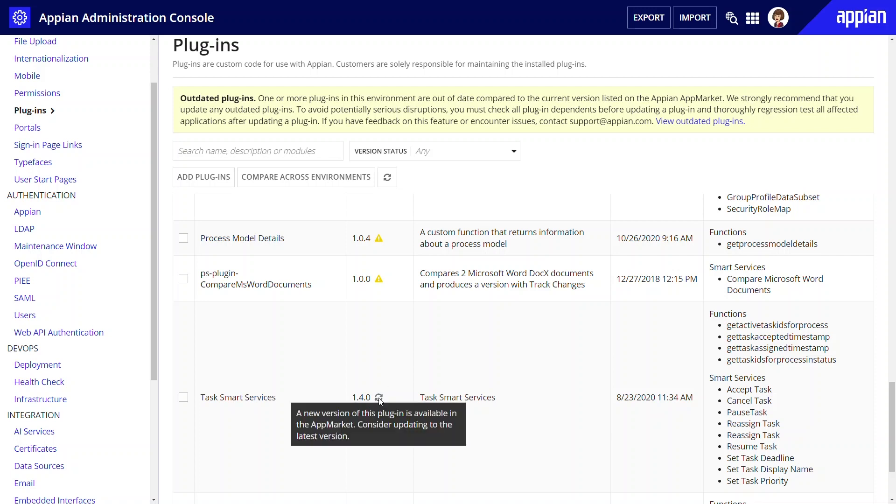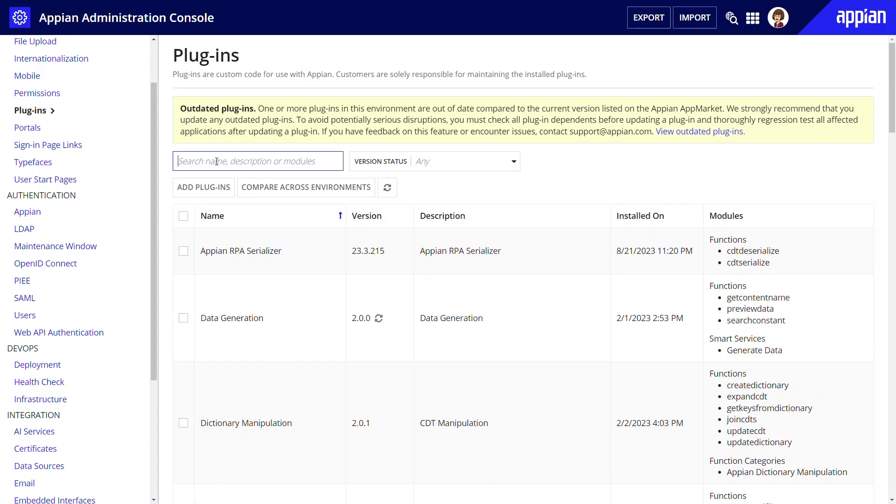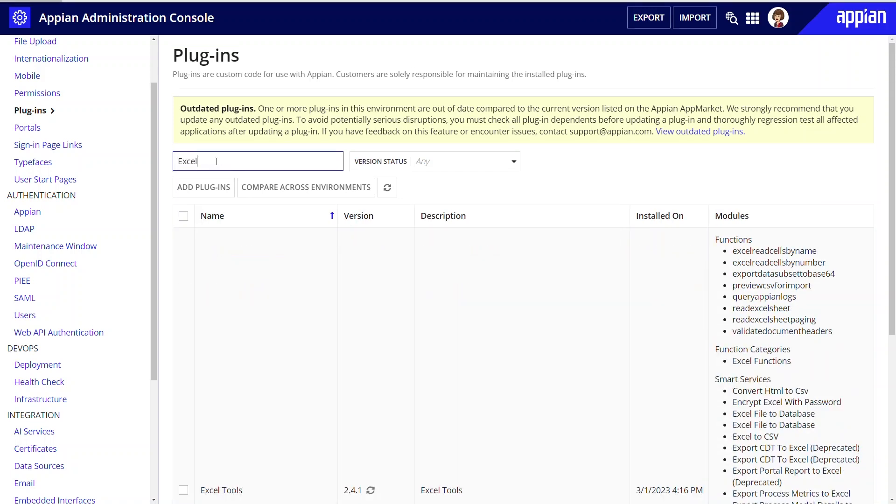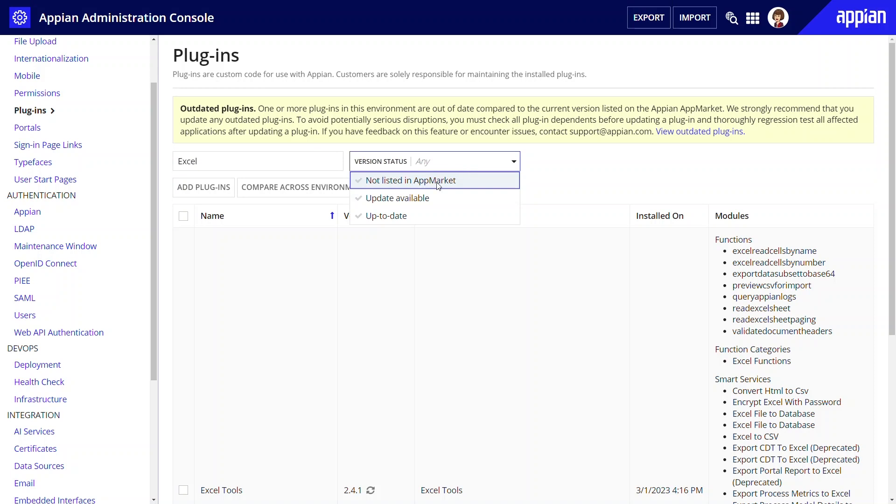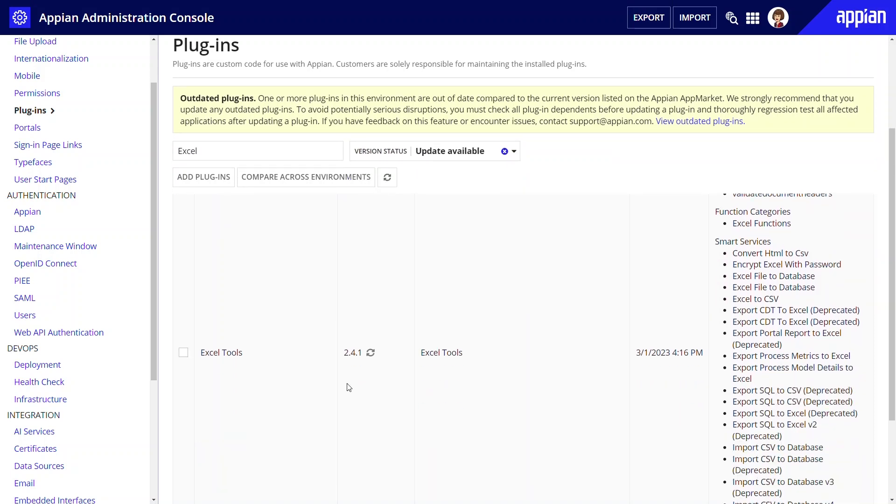Icons in the version column alert you of plugins that can be updated or have a warning. Use the search and filter features to find what you're looking for.